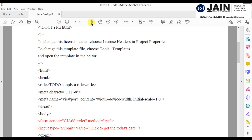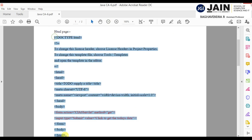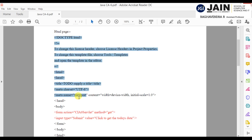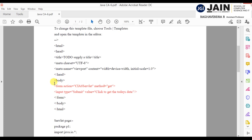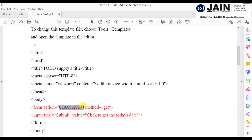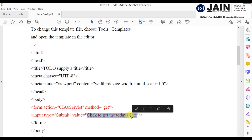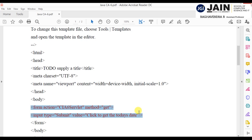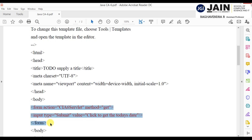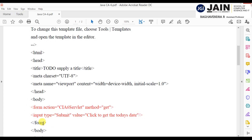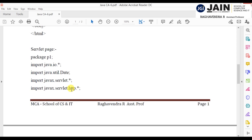The predefined code runs from DOCTYPE to end of HTML — no need to change anything there. Inside the body, you add the form information: form action is set to the servlet name 'CA6Servlet', method equals GET, and input type submit. When you click it to get today's date, I'm creating a single button on the web page. These three lines — the form action and input type — are what you add inside the form tag.